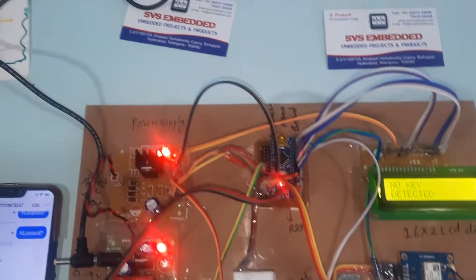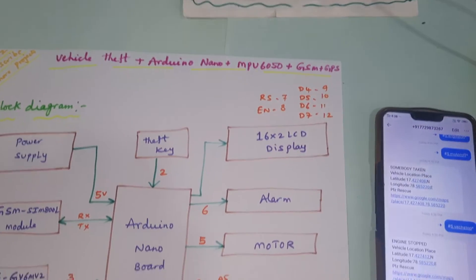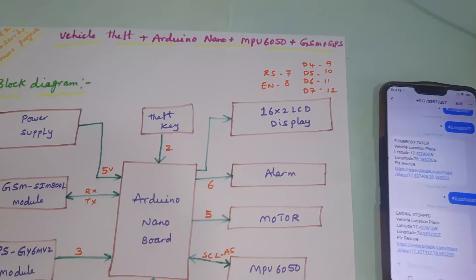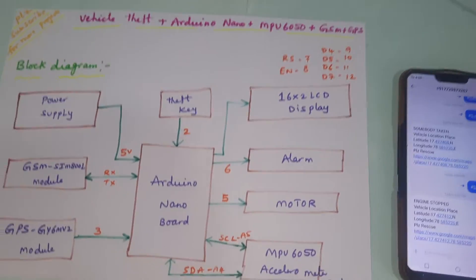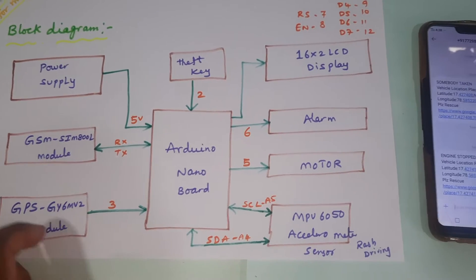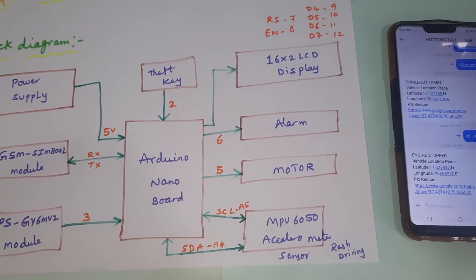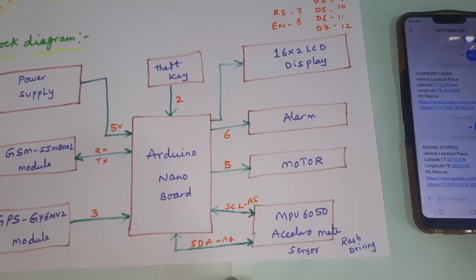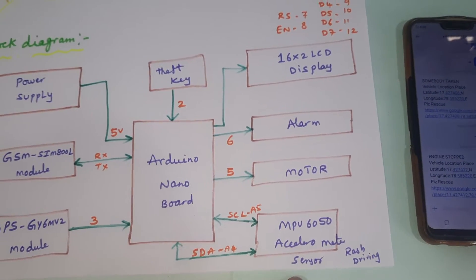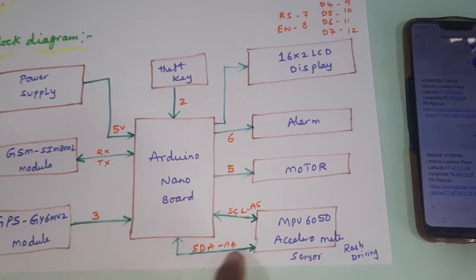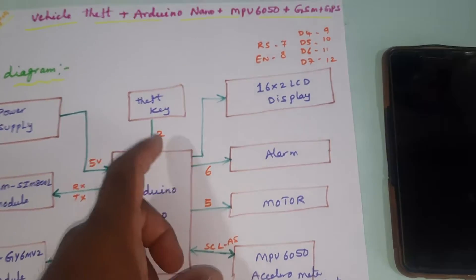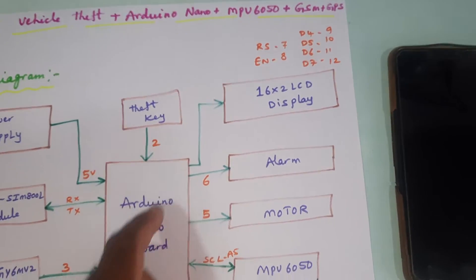Hi, we are from SVS Sambatan. The project title is Vehicle Theft Detection using Arduino, GSM, GPS, and ADXL MPU 6050 accelerometer sensor - an I2C based accelerometer for theft detection.